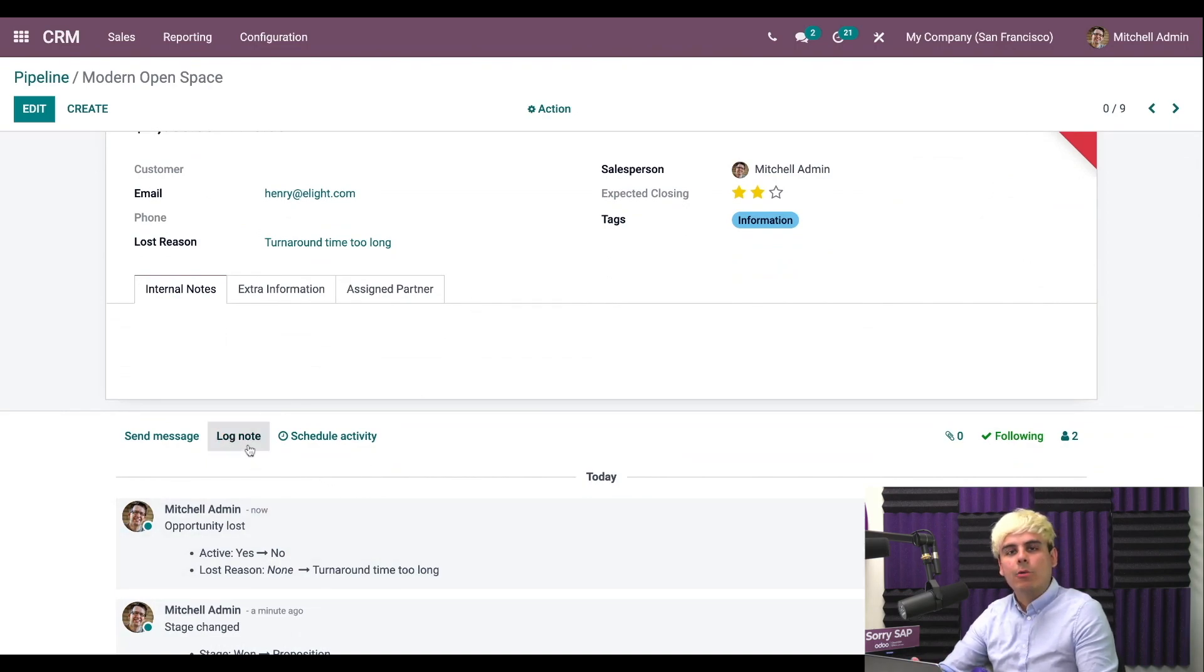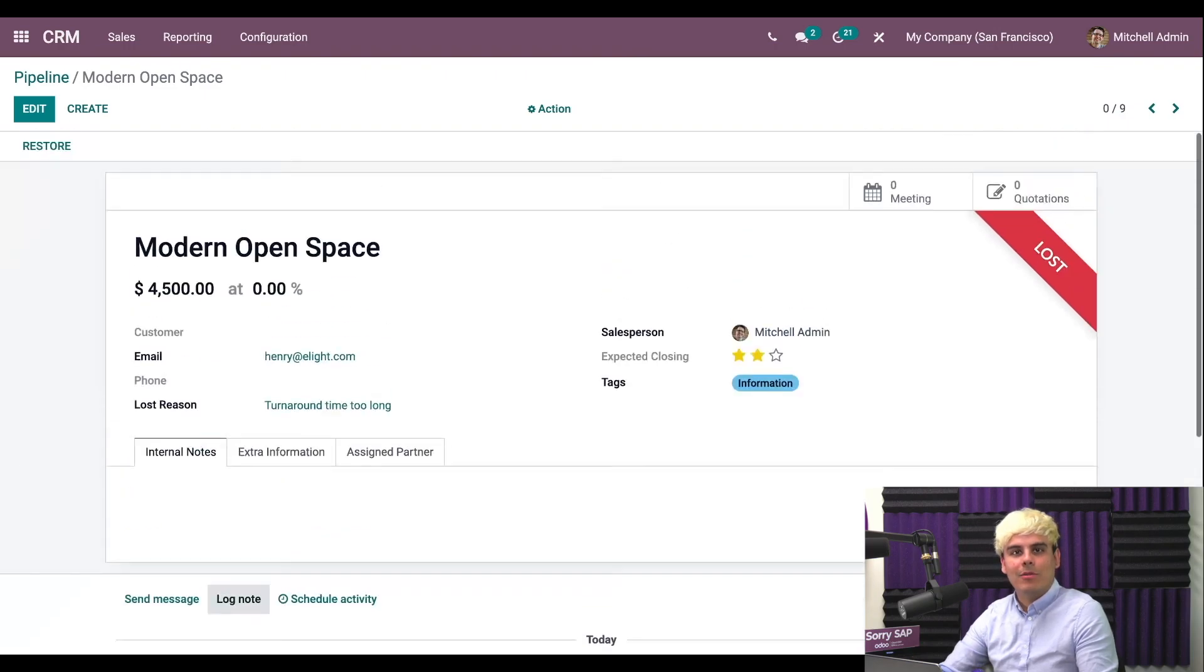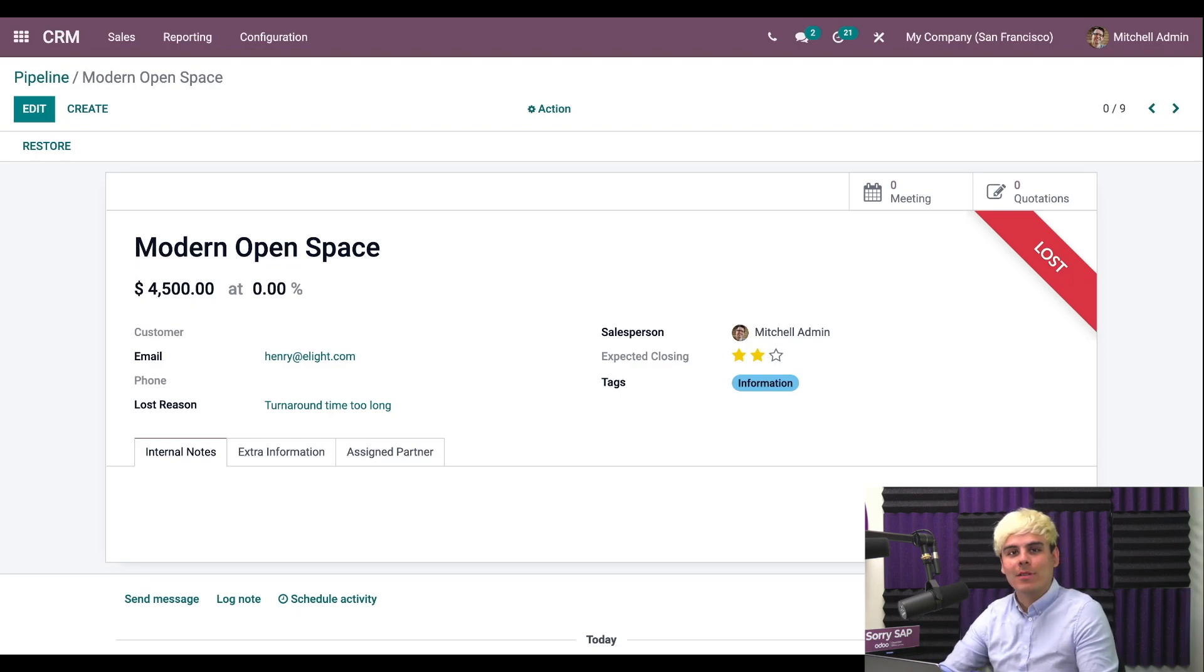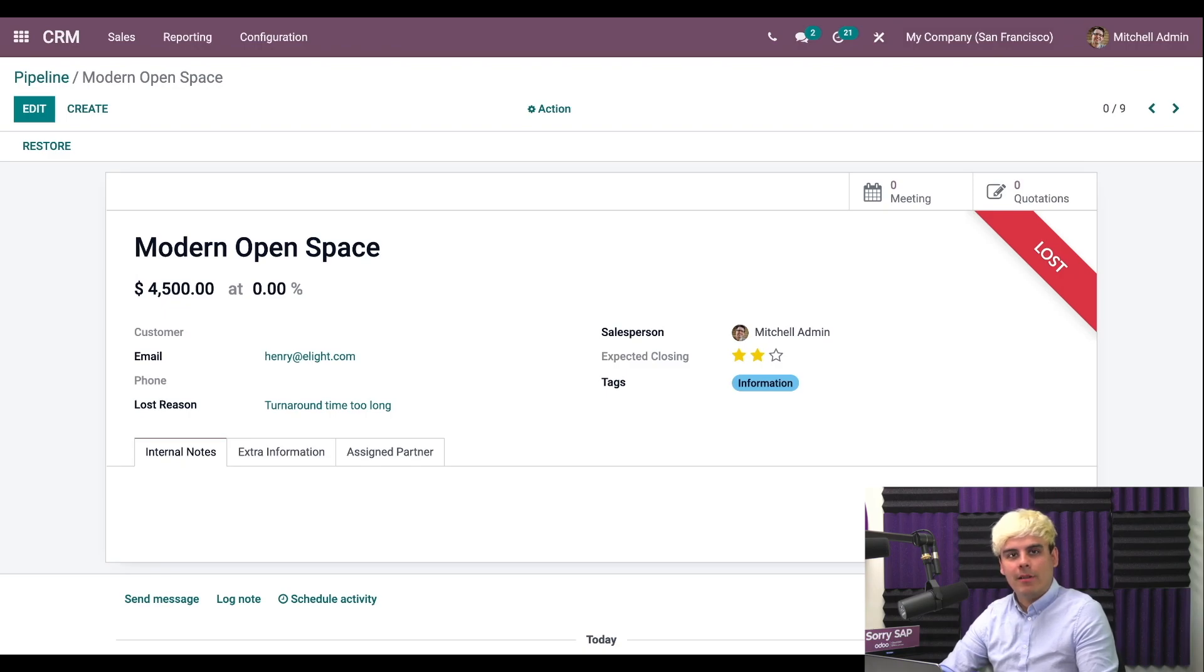Now we'll see a red loss banner on this opportunity. Very sad, but at least we'll know why and we'll learn from this in the future. So we're going to go back over to the CRM dashboard.